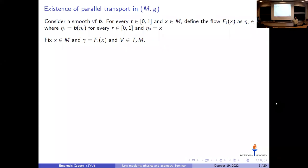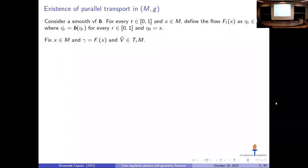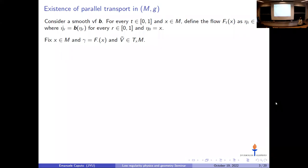In classical Riemannian geometry textbooks, one can solve this problem by recasting the null covariant derivative condition as an ODE in R^n via coordinates. But I would like to present another construction that we will generalize to the non-smooth setting. We consider a smooth vector field on the Riemannian manifold and its flow map: given time t and point x, the flow eta_t(x) solves the ODE driven by vector field B starting from initial condition x.